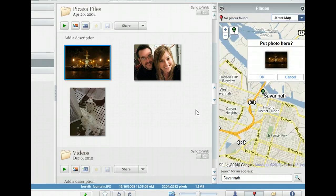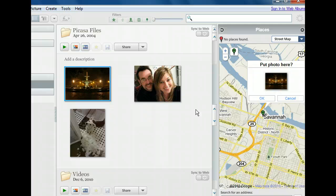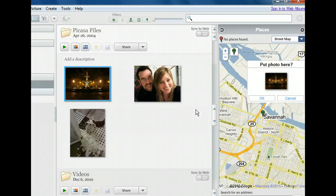Savannah is now visible on the map, and we have the option to place our photo here. We could fine-tune this selection by choosing a different location on the map or searching for another address. Because this location is fine, let's place our photo here.